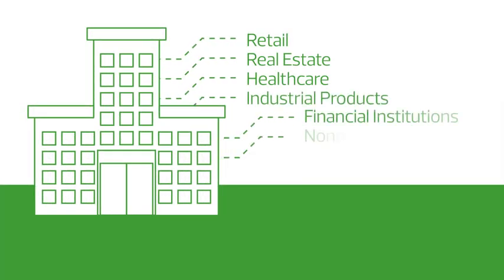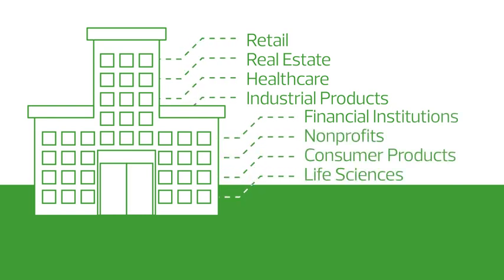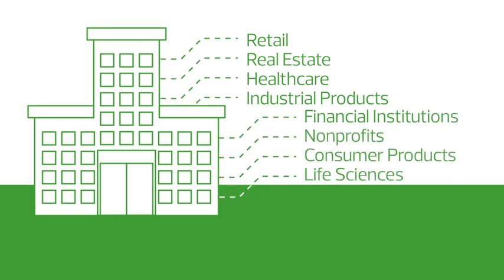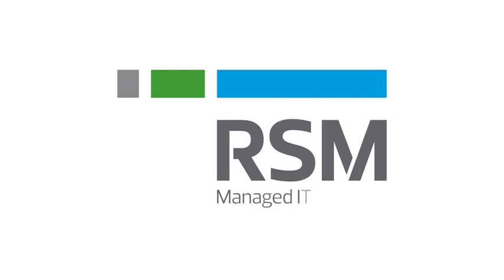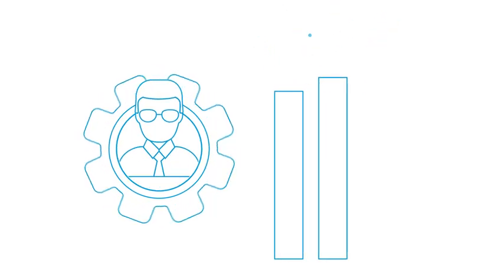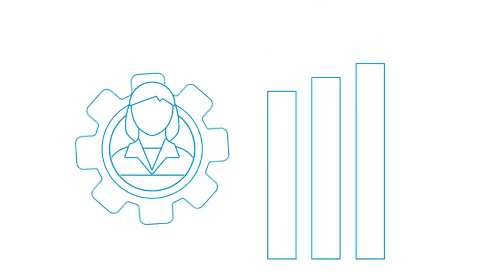No matter what technology challenges you face and no matter what industry, RSM can help give you the confidence and control to keep your organization moving forward. RSM's managed IT services includes a full spectrum of support offerings to meet your organization's needs.